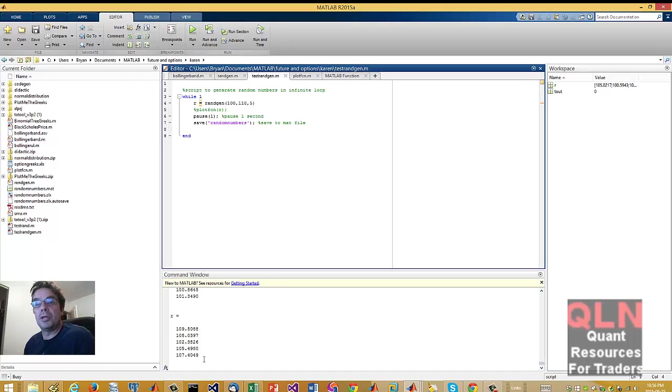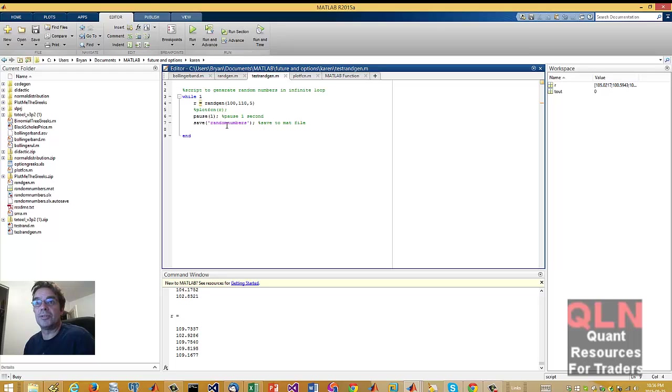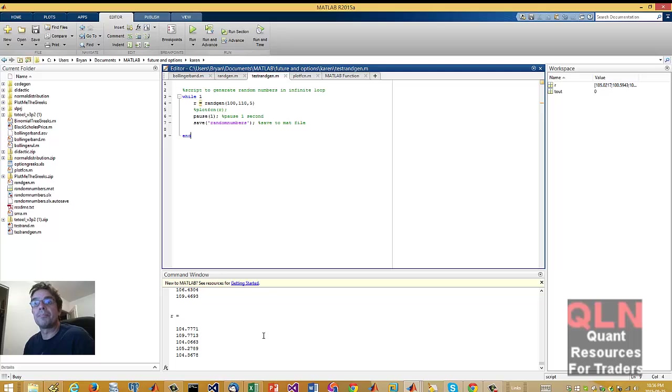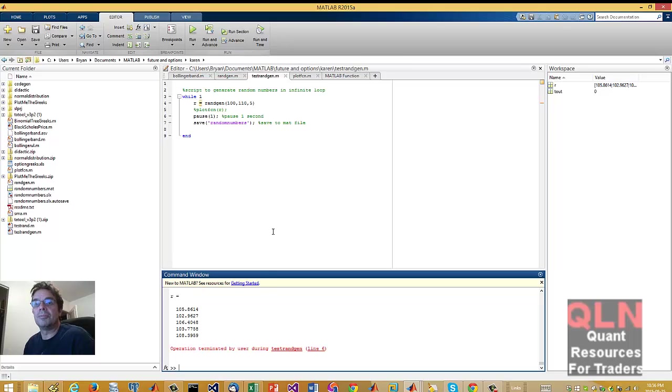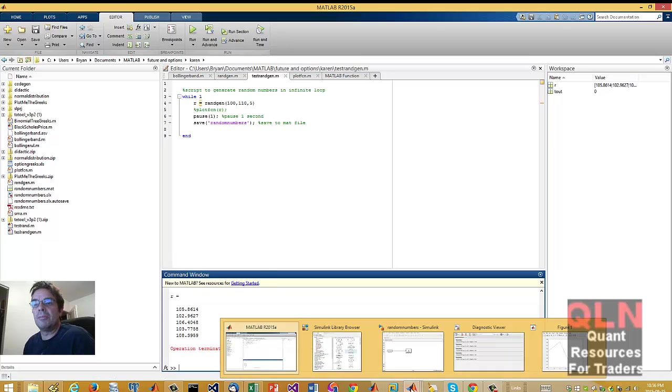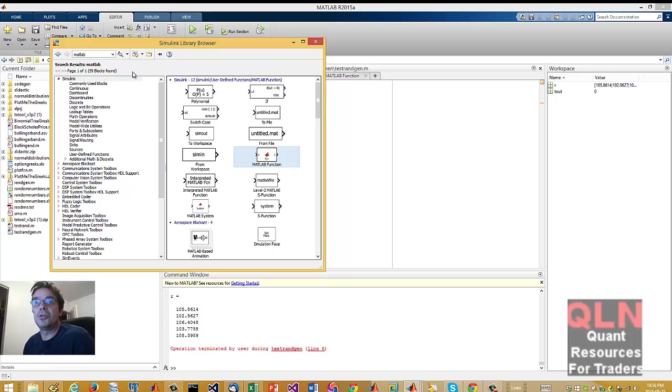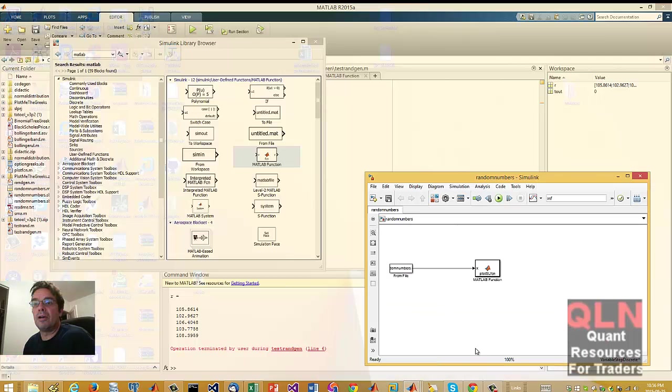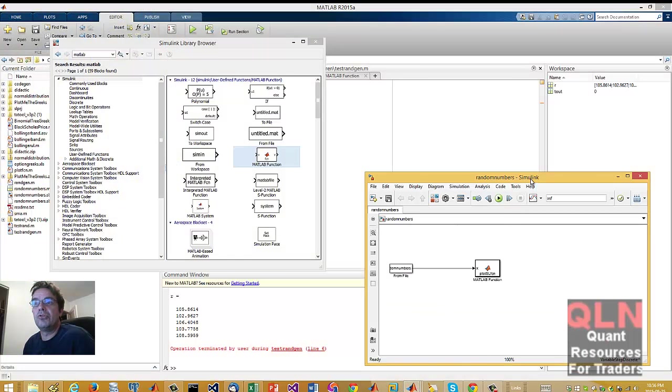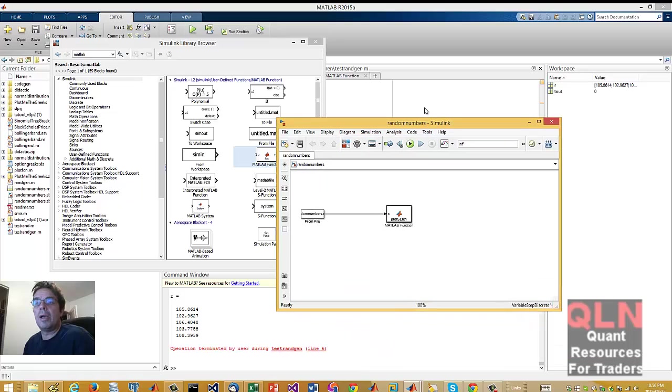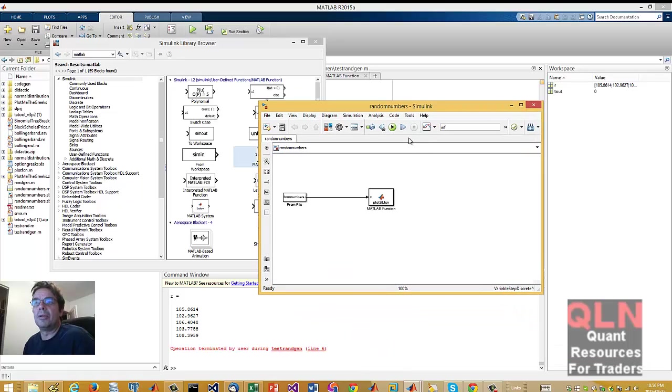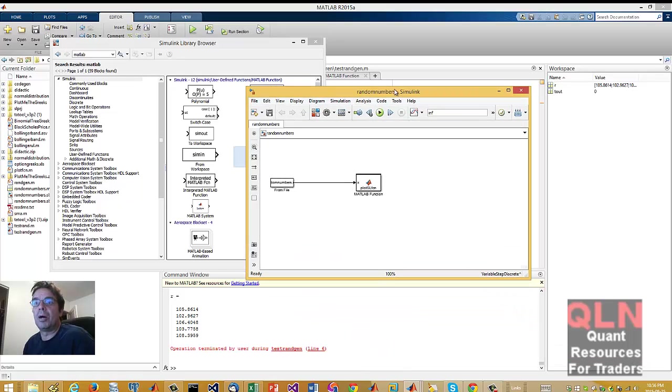As you can see here, it's randomizing various numbers, and it's automatically saved to the random numbers. Very cool, right? Okay, so let me just break that. So now, in my Simulink model, we have our usual Simulink browser. We also have a new model, Simulink model.